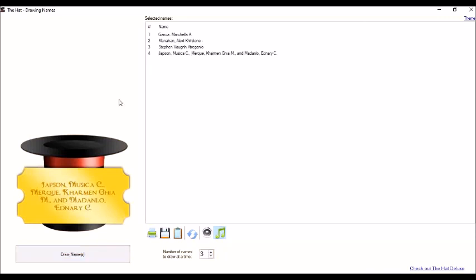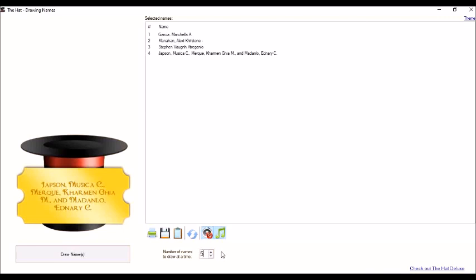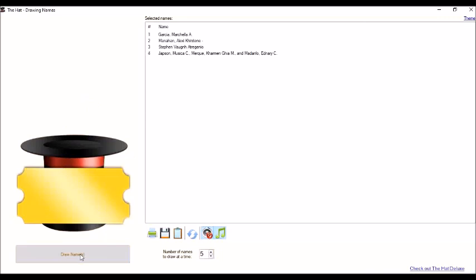So there are three names already here in our selected names. For example, we want group of five, especially in our groupings. Each group will have five members. So we want to select five names randomly. We can use this one. So for example, group of five. Let's type number five. And then, draw names. We will add some music.